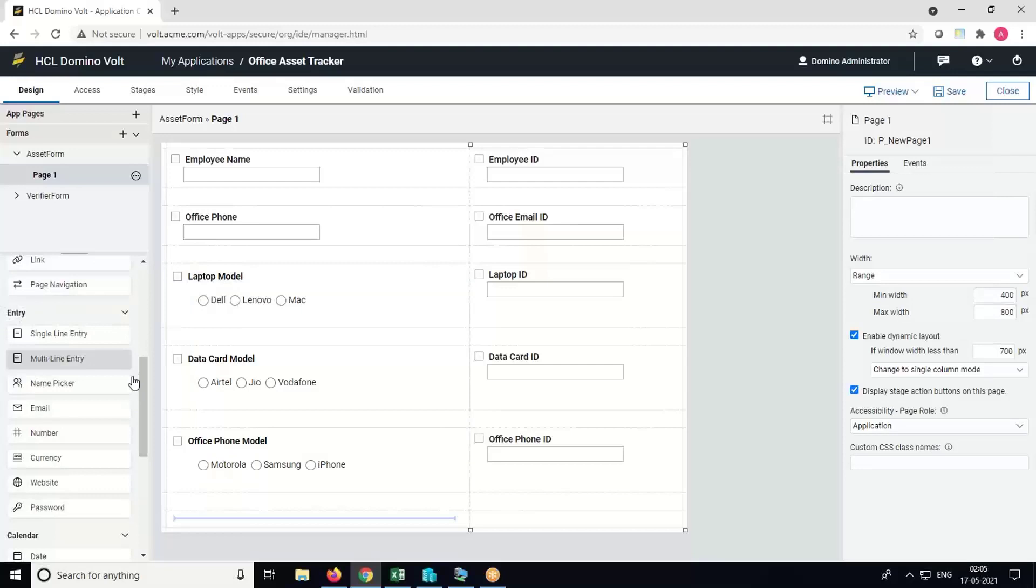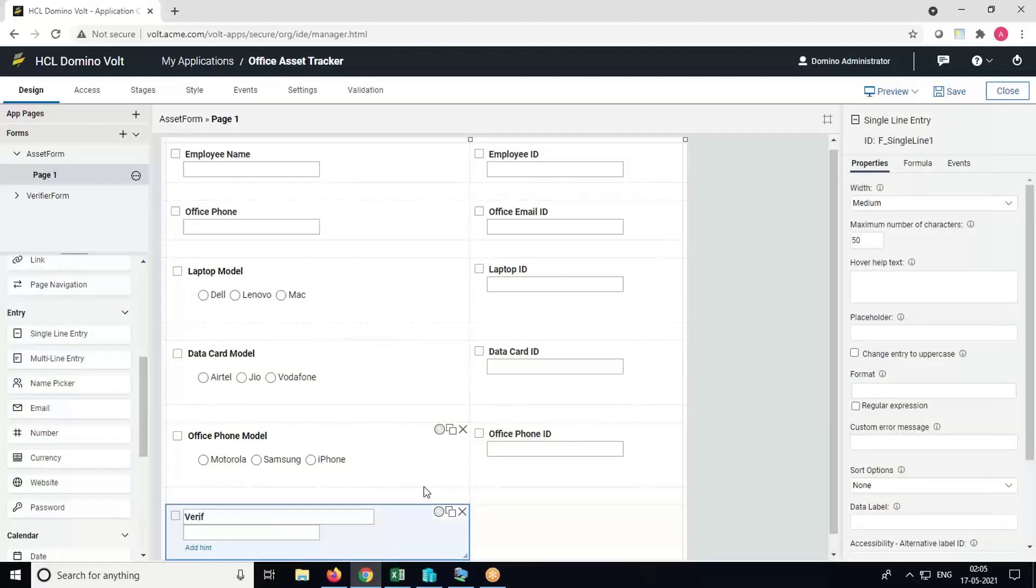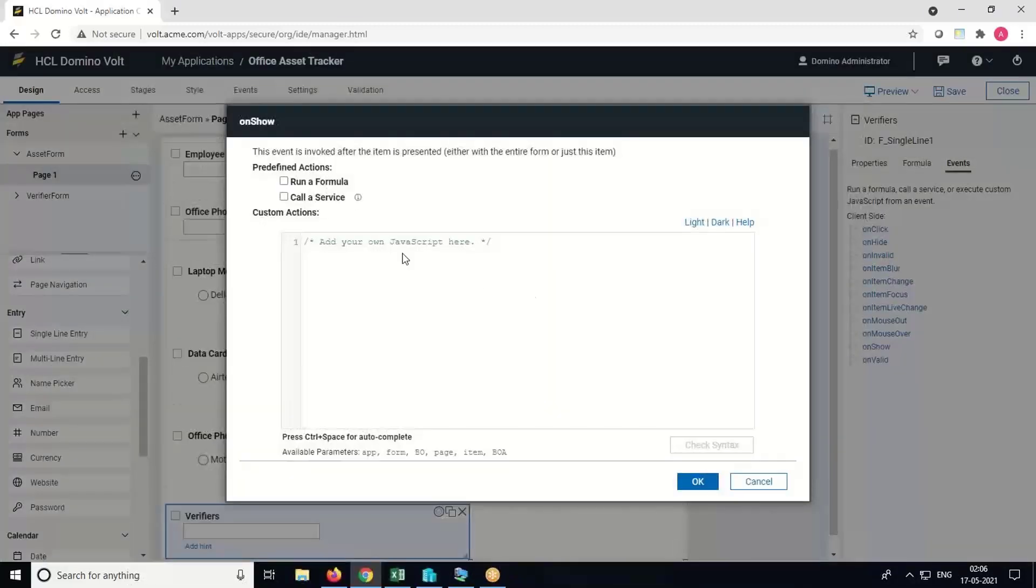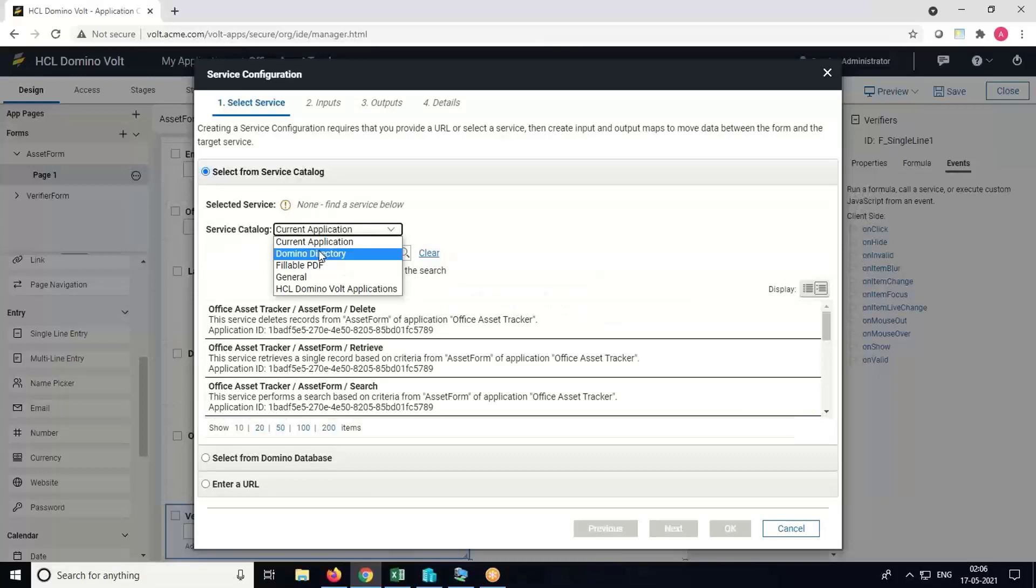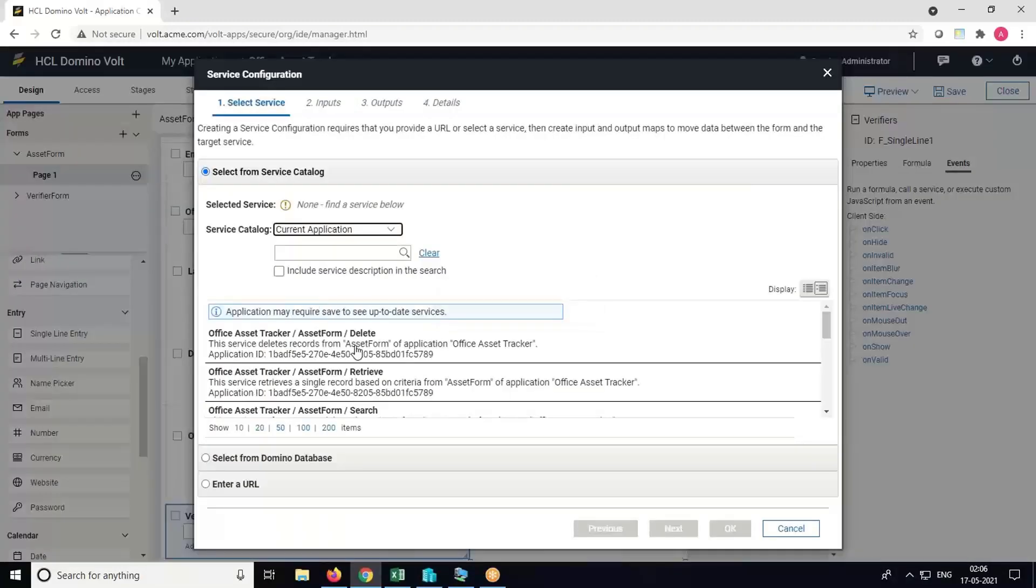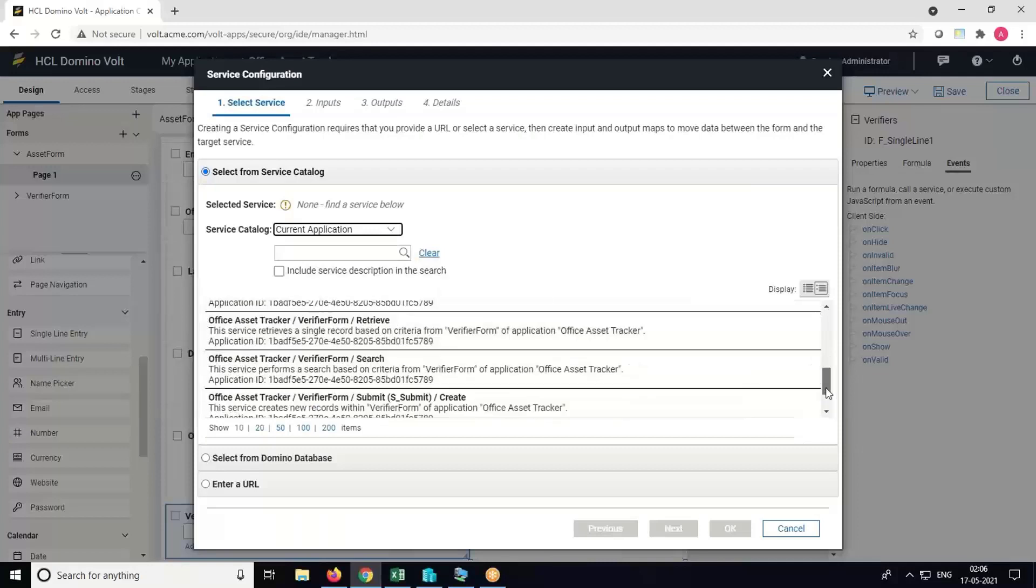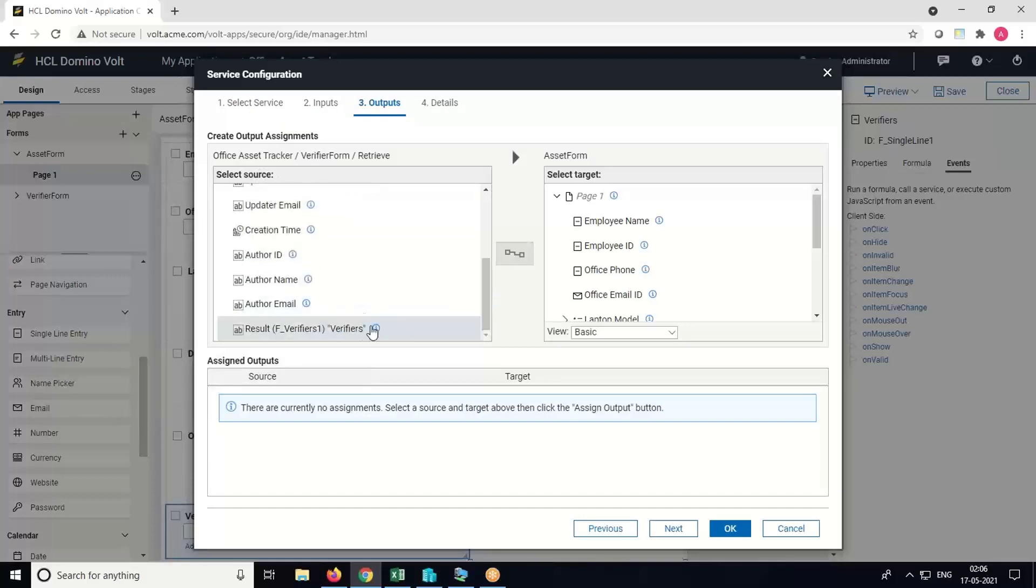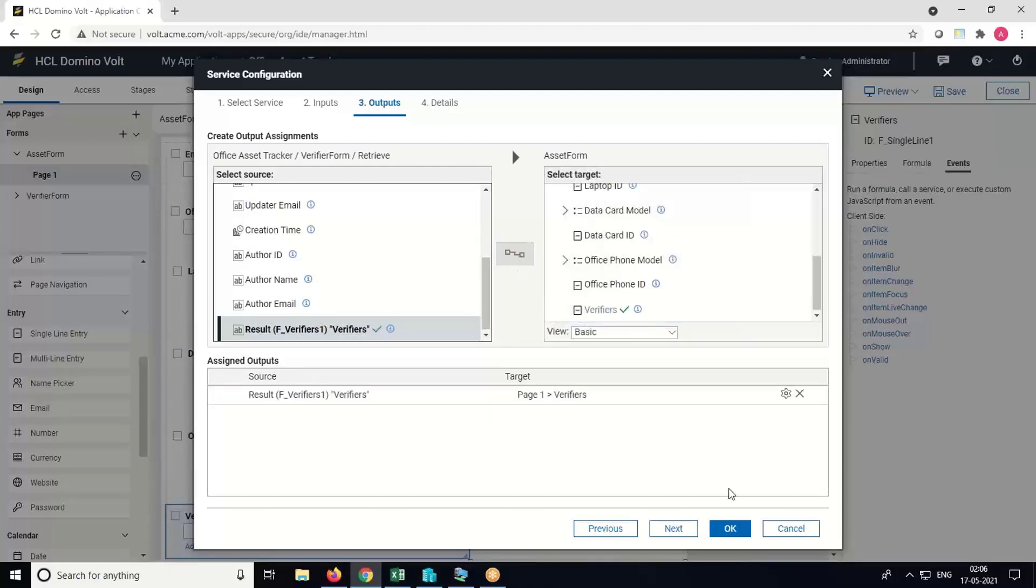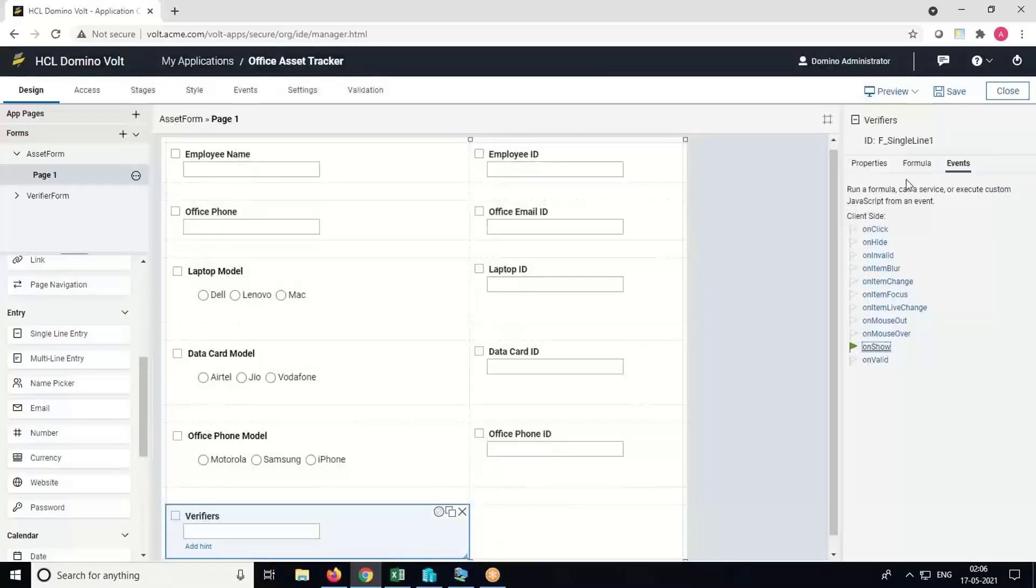Add a single line entry and name it as Verifiers. Now we will pull all the verifiers from the second sheet. So click on OnShow event, click on Call Service. We need to select Service Catalog. In this we have different options, so we have to select Current Application here. Now locate the Verifier form and select the Retrieve service. Go to the Outputs, map the verifier target and the verifier source, and click on OK.